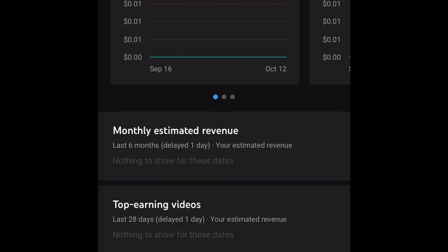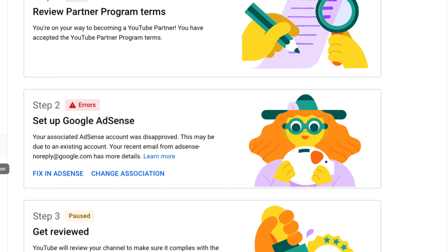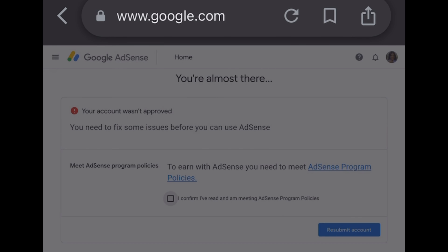After 12 hours I went back to YouTube Studio and saw the error message. I didn't know what to do. I clicked 'Fix in AdSense' and it took me to the Google AdSense page, where it showed me that my account wasn't approved and I needed to fix some issues before I could use AdSense.